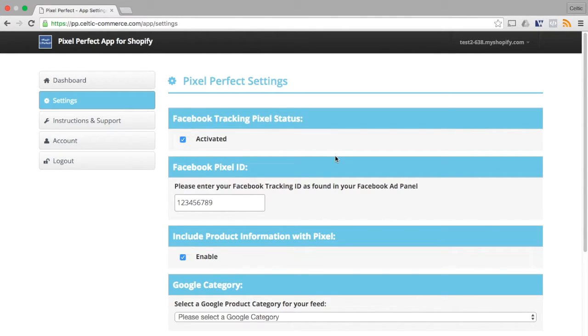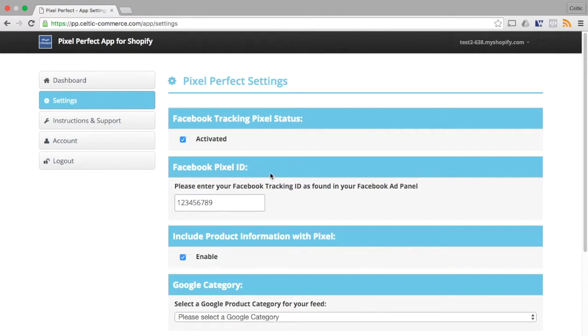You will need to enter your Facebook Tracking Pixel ID. You can find this from your Facebook Business Manager.